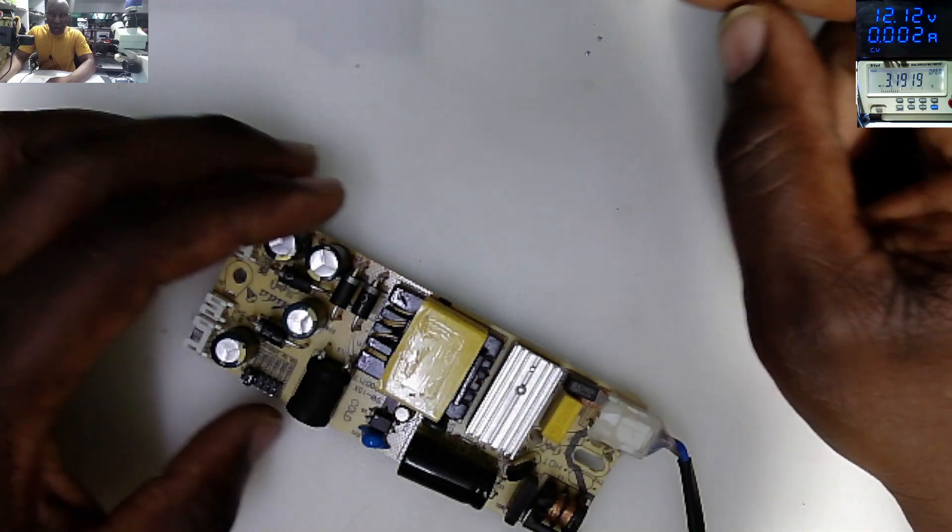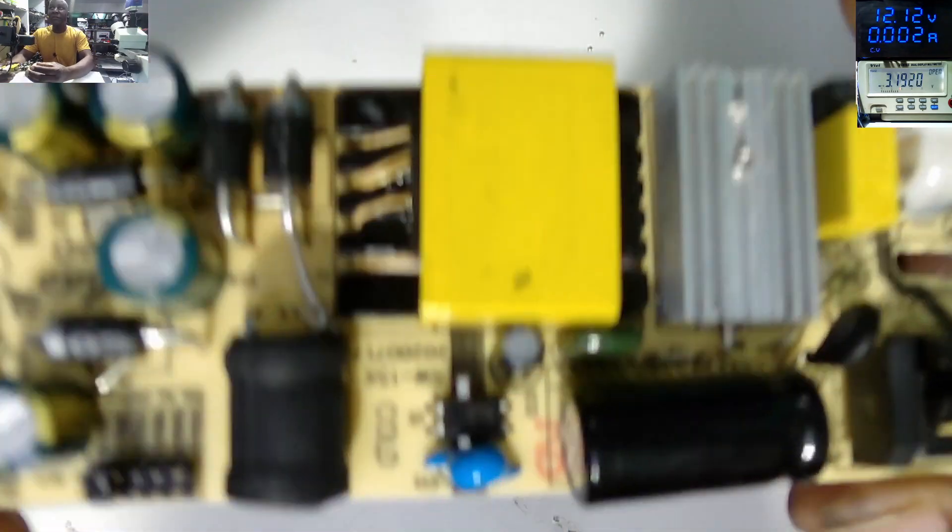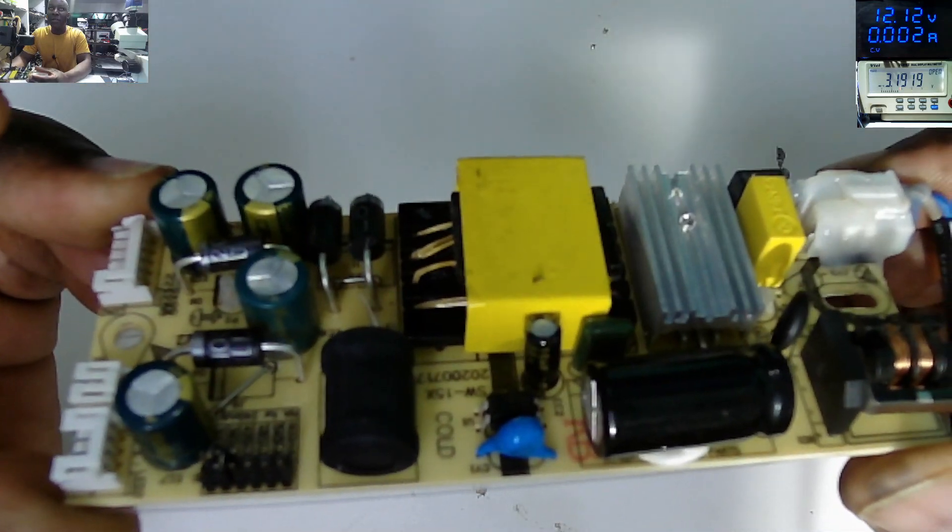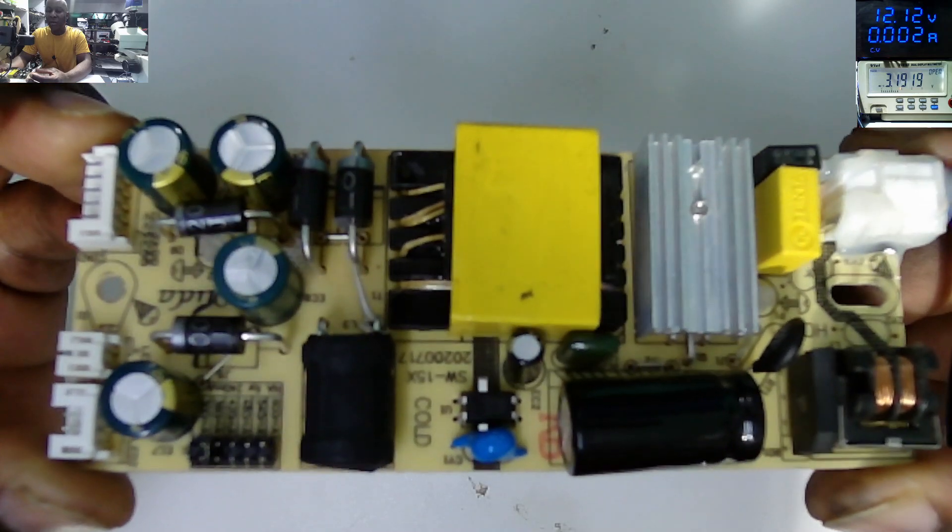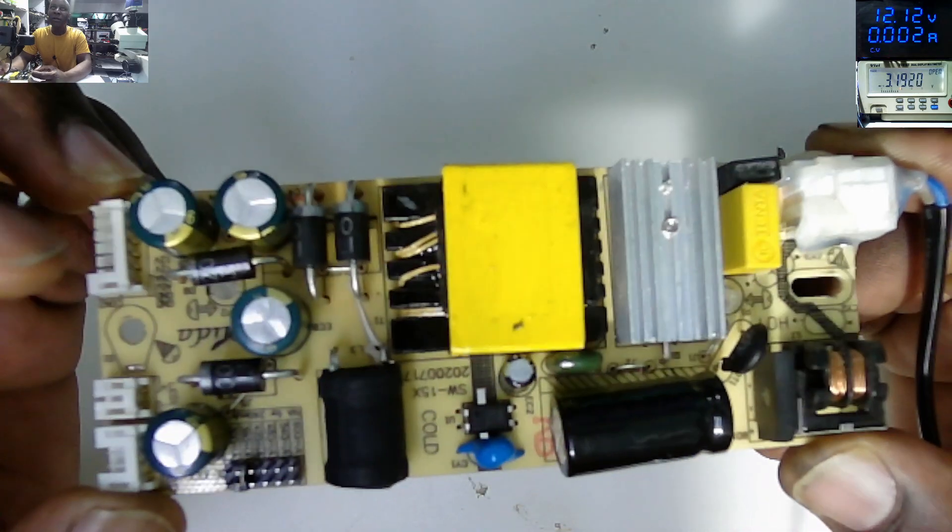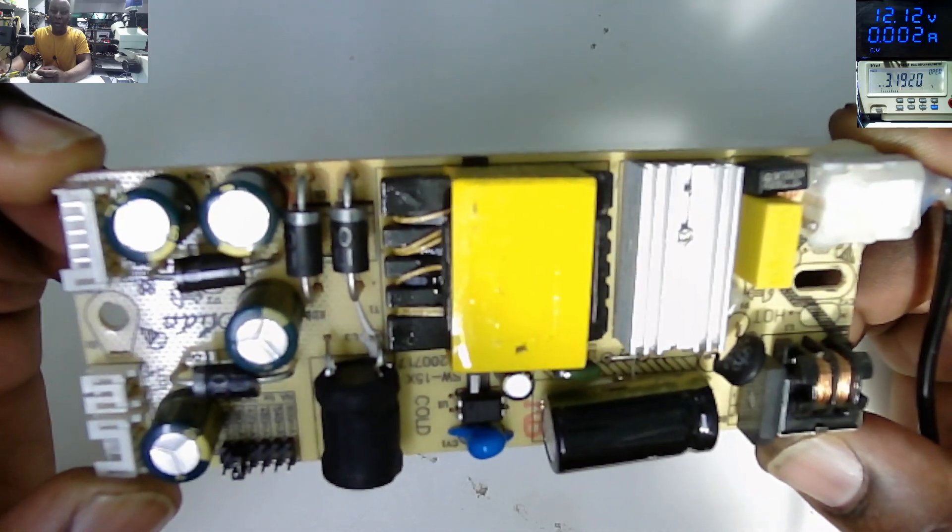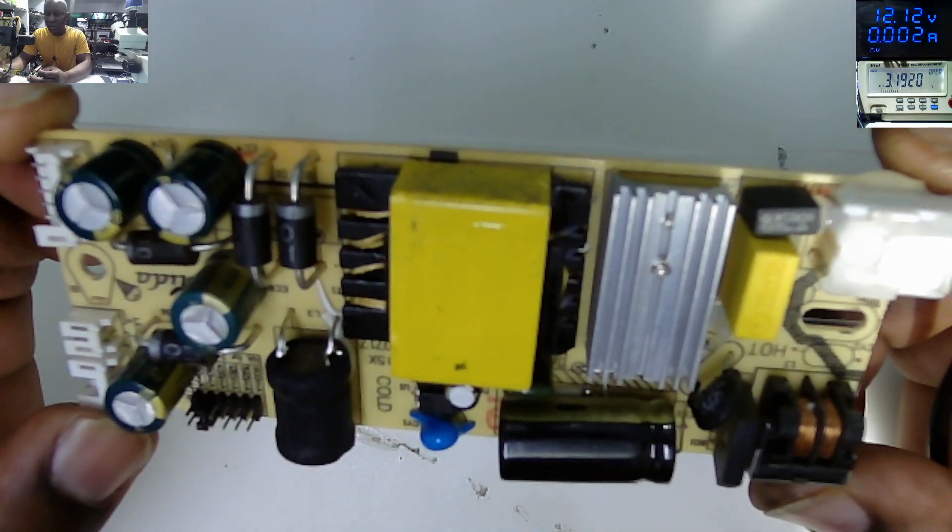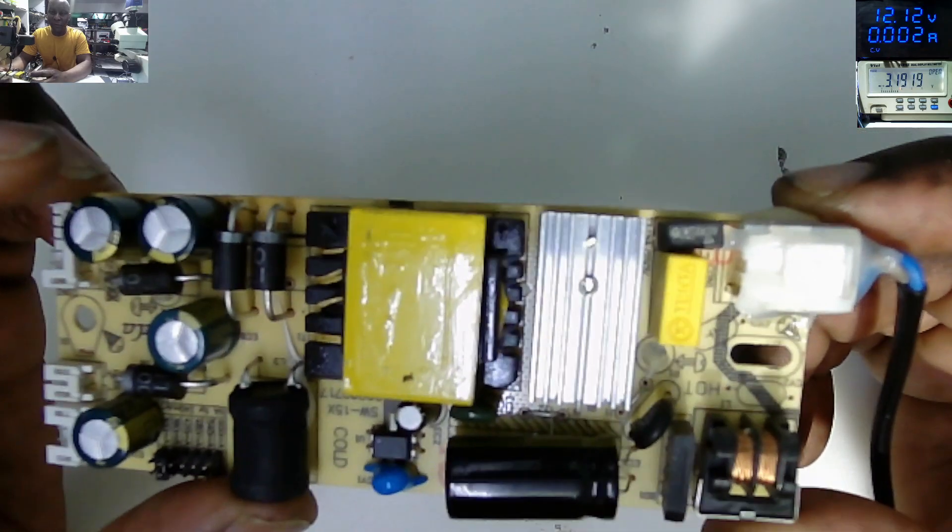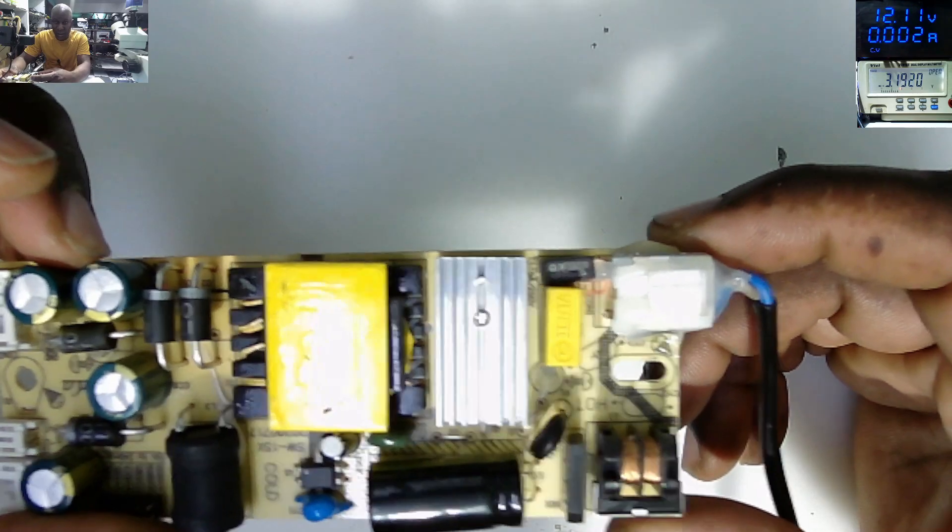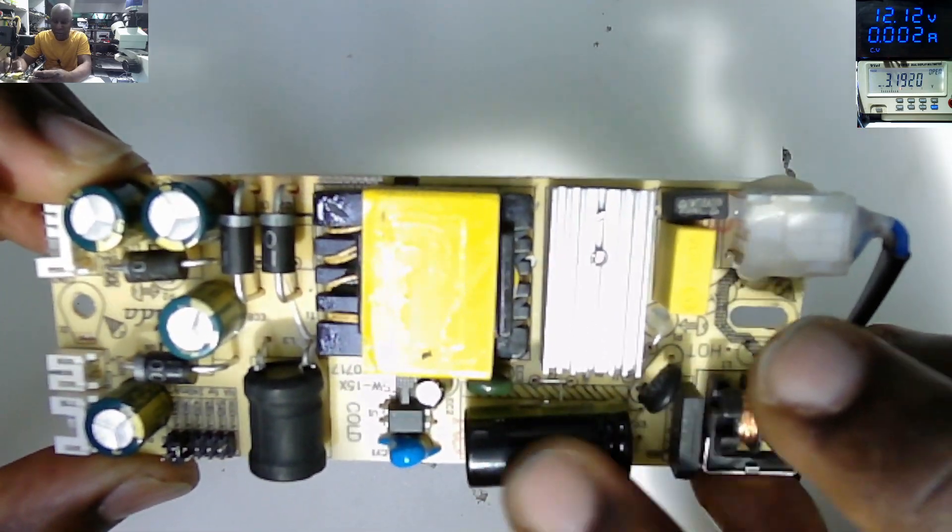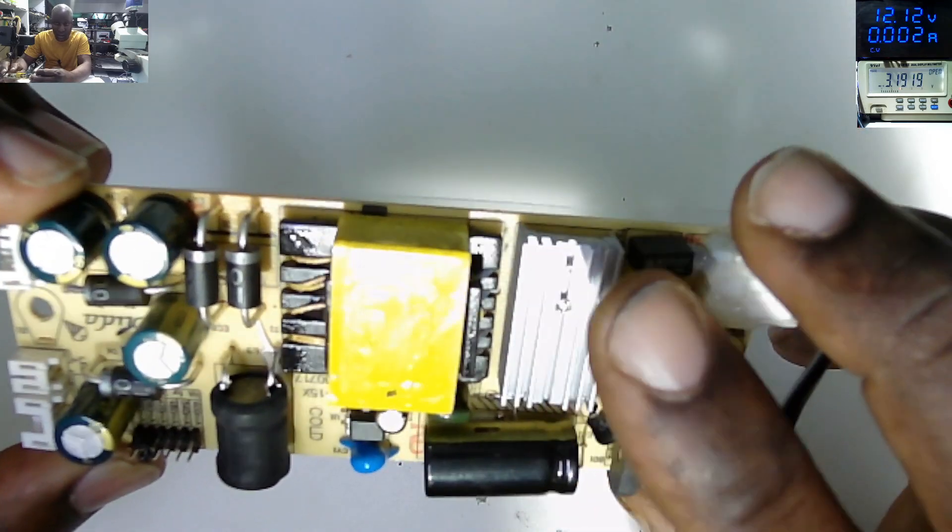So I took out the power supply. That is the power supply for the TV. You can see, so what can we spot here? All the capacitors look fine. We have those four diodes on the output. We have those ferrite transformers.